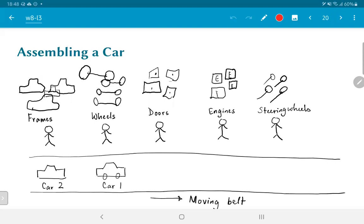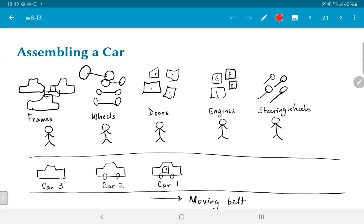Which means that car one that was started by the first technician is now standing in front of the wheels section. And the person who is in charge of wheels has now fitted wheels onto car one. But now, the first technician has pulled out a new frame and got started on car number two. What happens after that? We then move on. Car number one has got its door fitted, car number two has now got wheels, and car number three has just started.